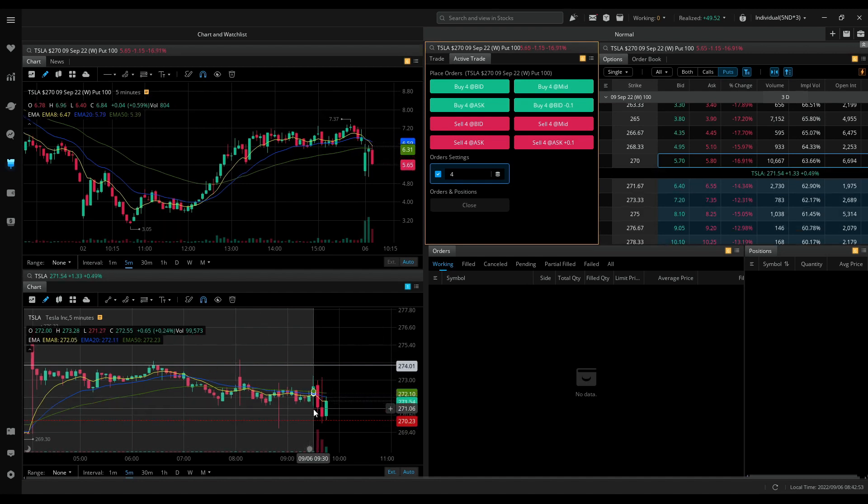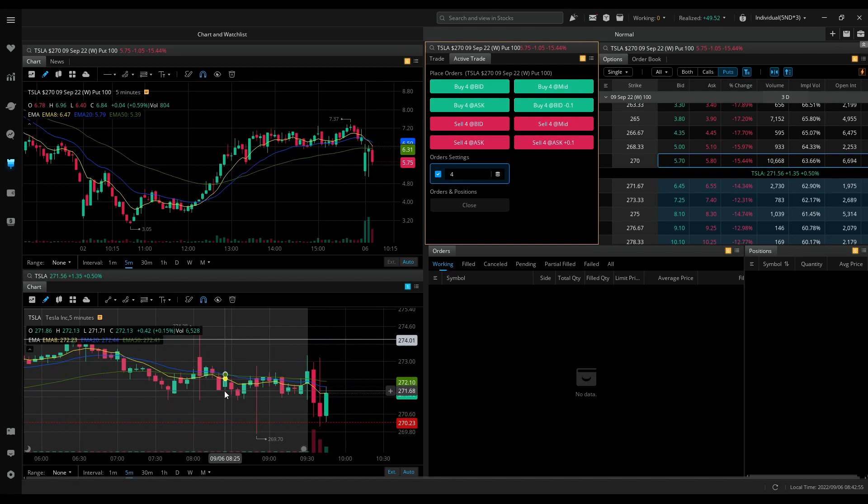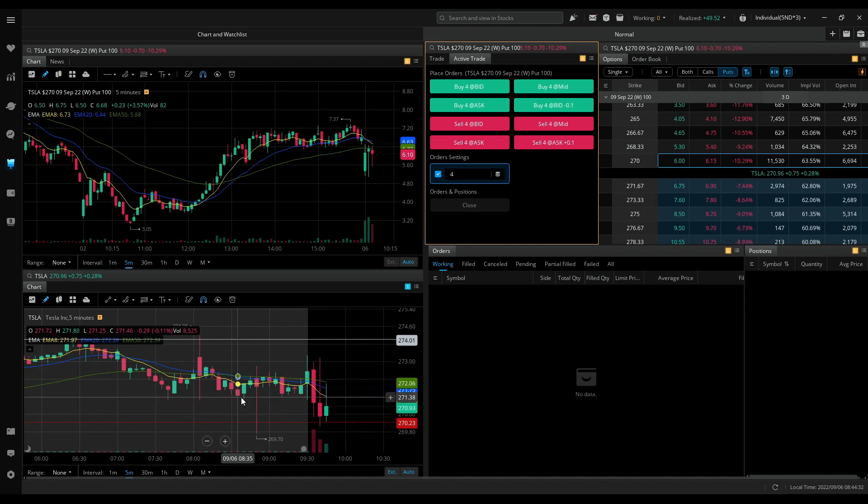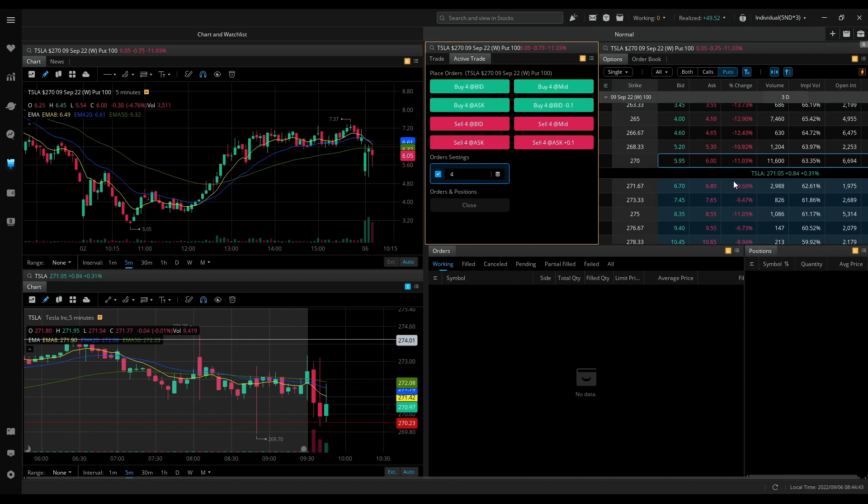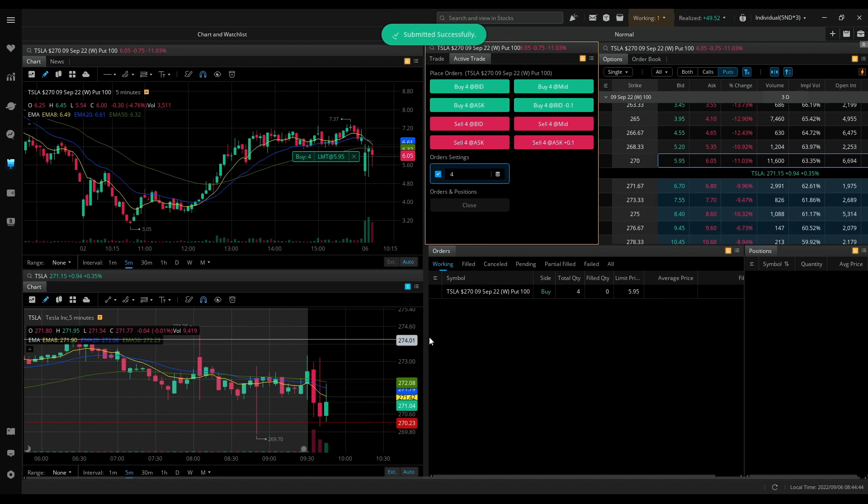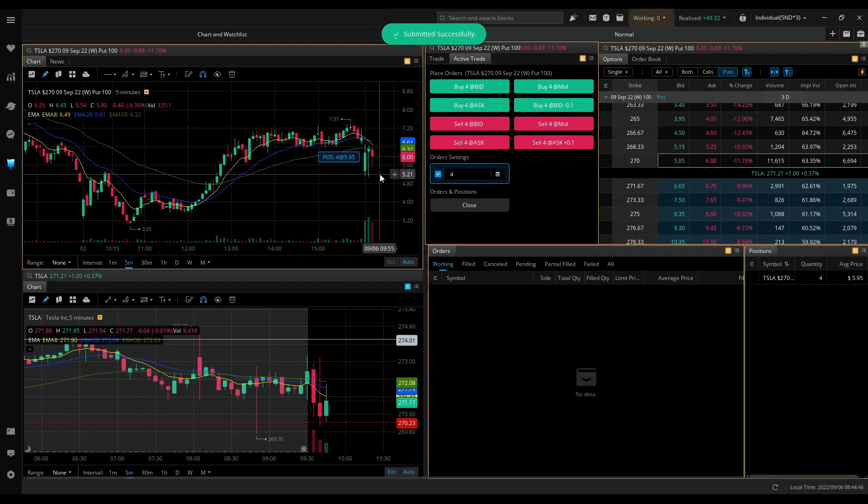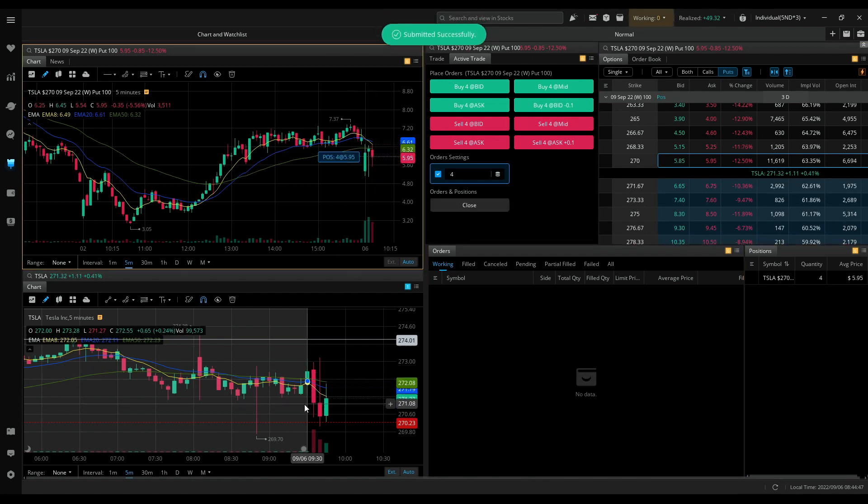Around two minutes for the candle to close, not in a hurry to jump in. 595, I got in.